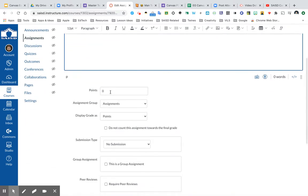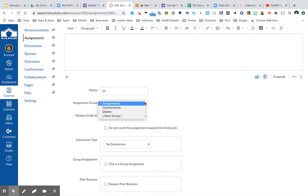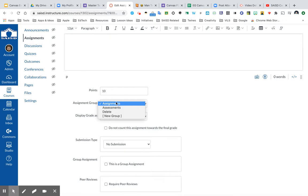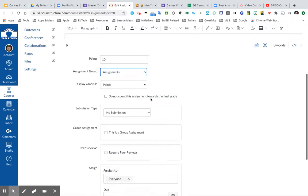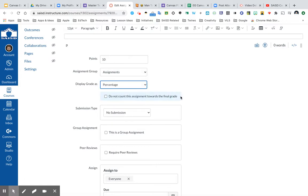Just below, I want to create a point value for this assignment and choose which assignment group it belongs to. I only have assignments and assessments at this point, so I'm going to leave it as an assignment group. And I'm going to display this to my students as a percentage.